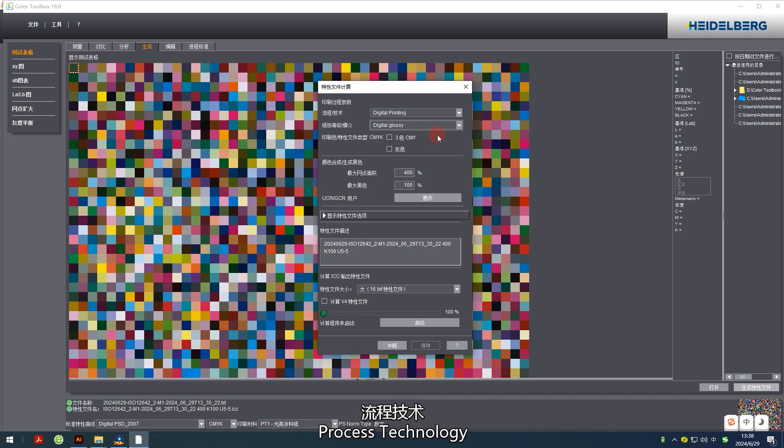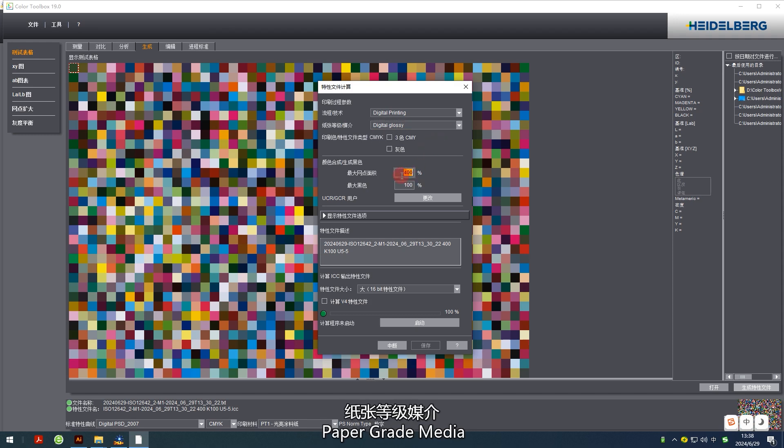Process technology: digital printing. Paper grade media: digital highlighting.